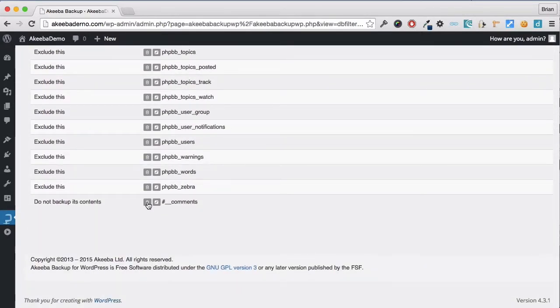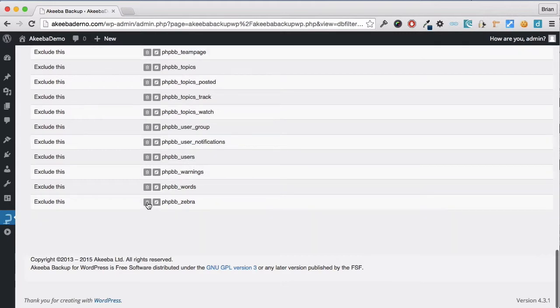If you want to change one of the settings, you can click on the Delete button to remove it from the exclusion.